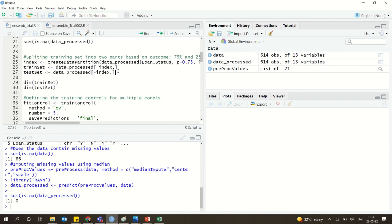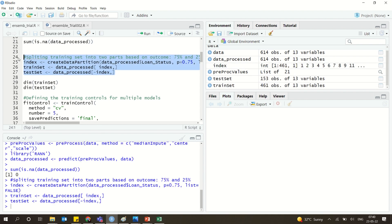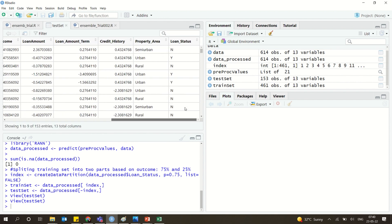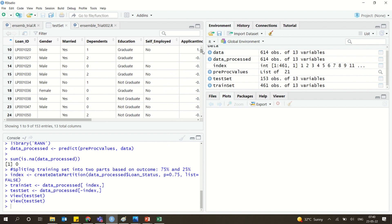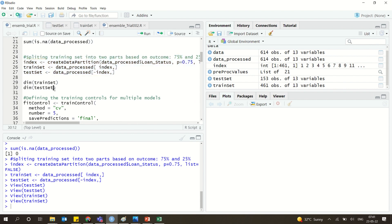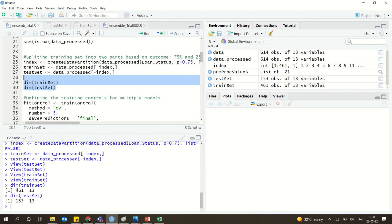It is a classification problem, and we are going to use a simple method — training and testing. We split the data into training and testing sets. The test set has about 153 observations, and the training set has about 461 observations across 13 variables.